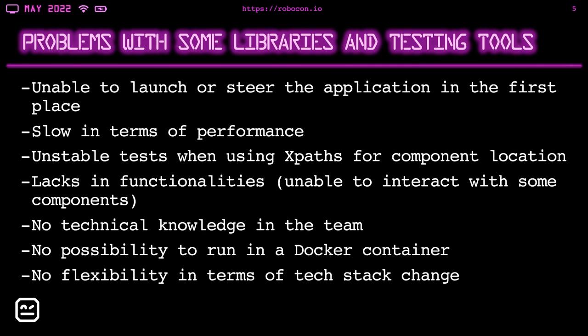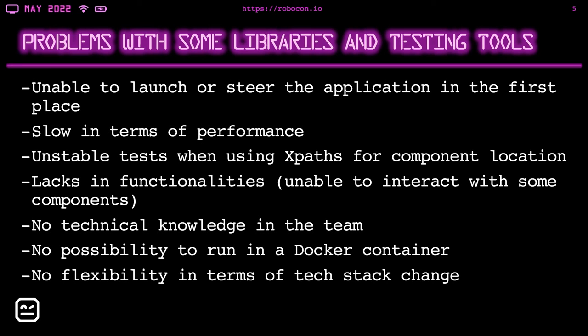Though we were focusing on Robot Framework, we also wanted to check other frameworks and test stacks for automating a Java SWT application. Here are the problems that we have encountered during the investigation of potential testing tools. In some cases, we were unable to even launch or steer the application in the first place. Apart from that, some libraries were slow in terms of performance. Also, the unstable tests were using XPath. So sometimes recorded or manually created XPaths worked and sometimes they didn't work. And the interaction with the component was not successful.